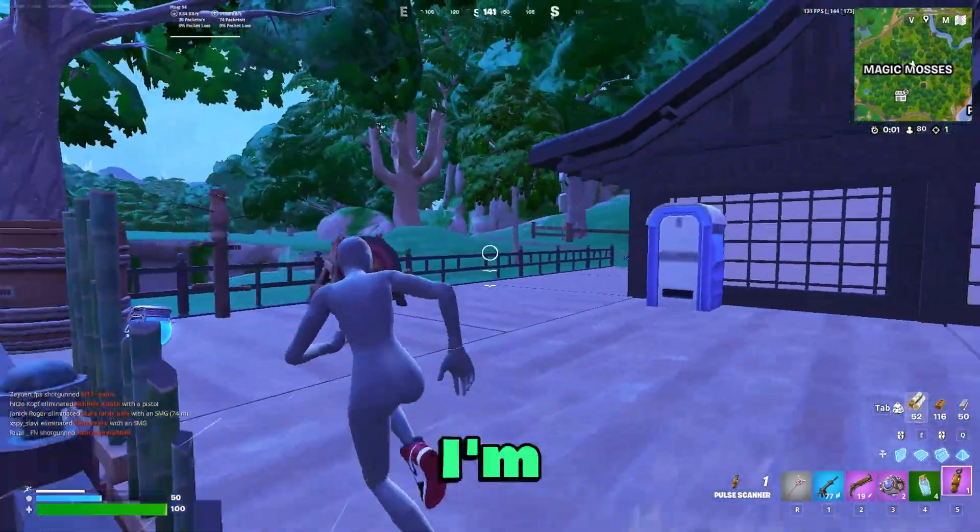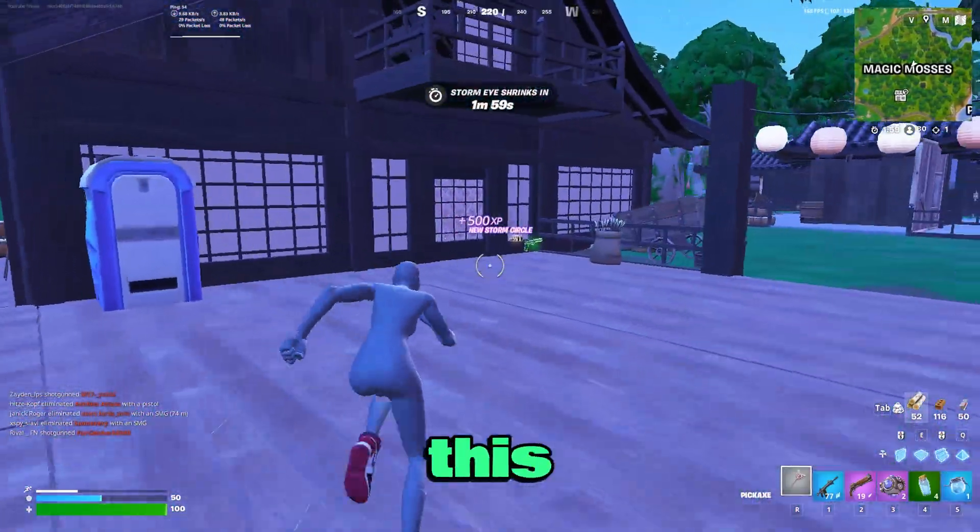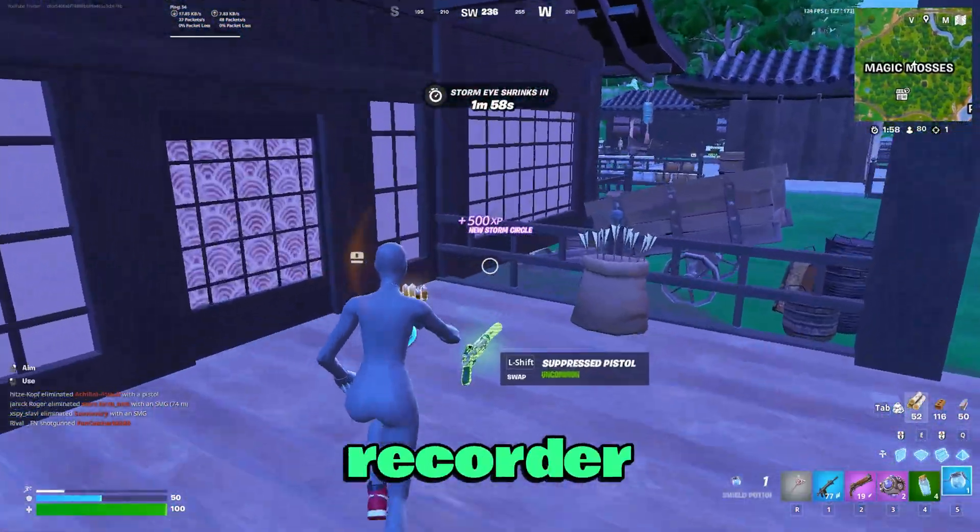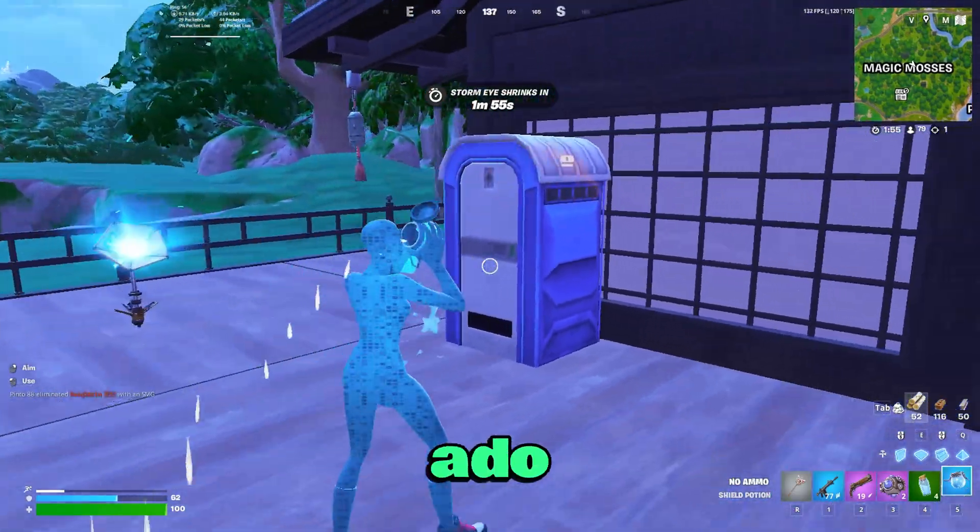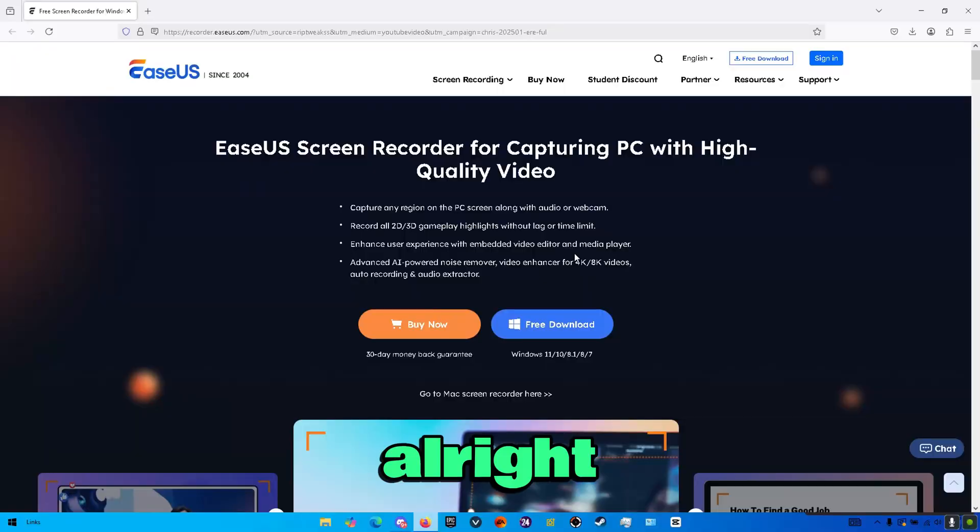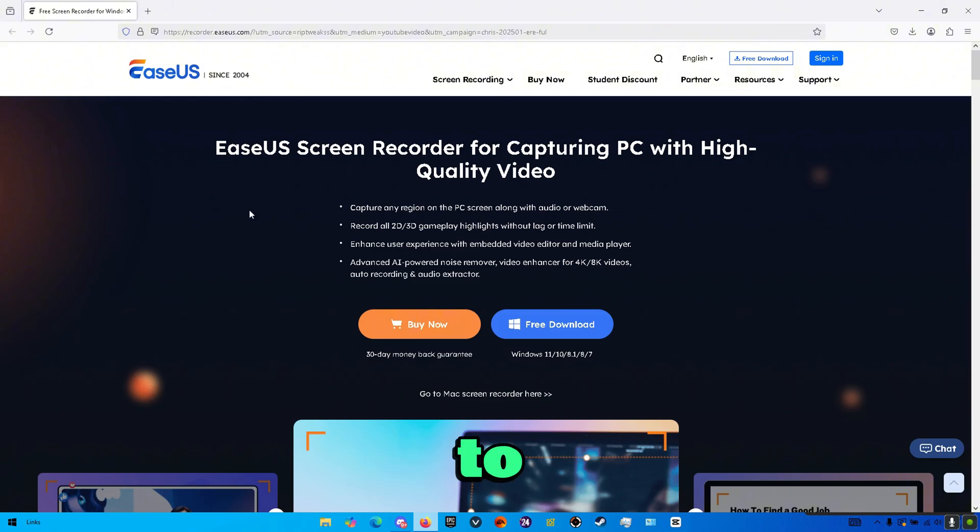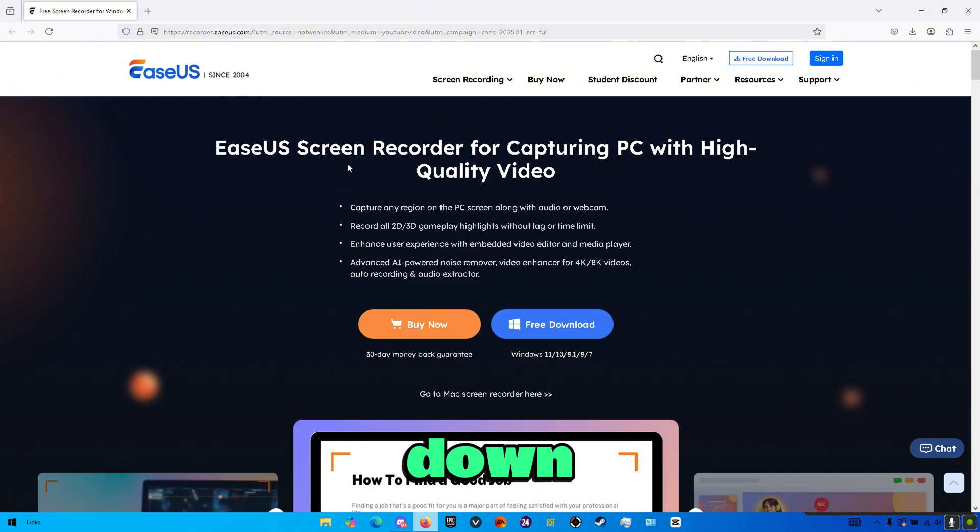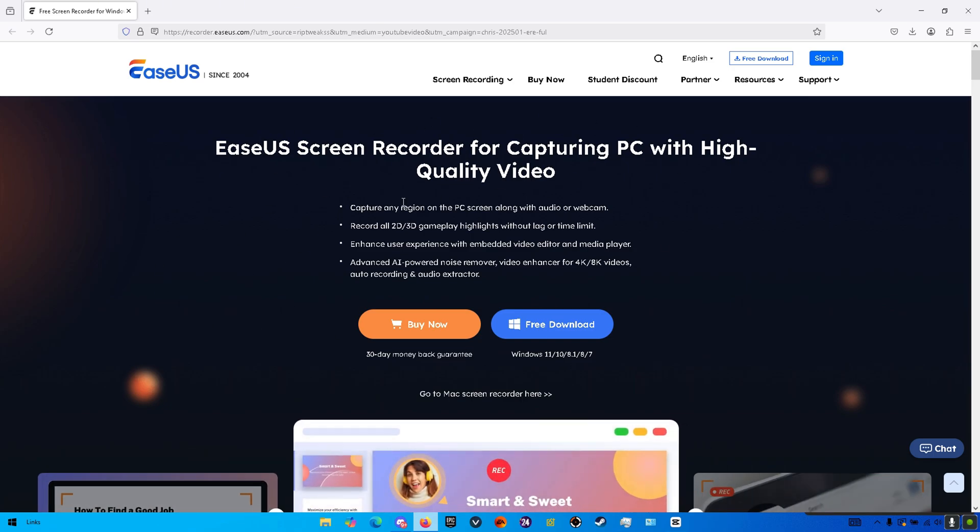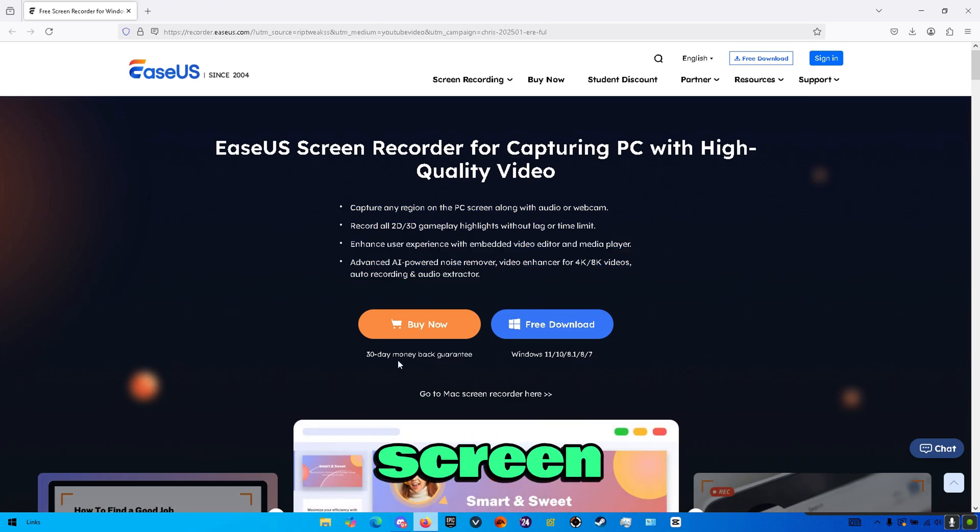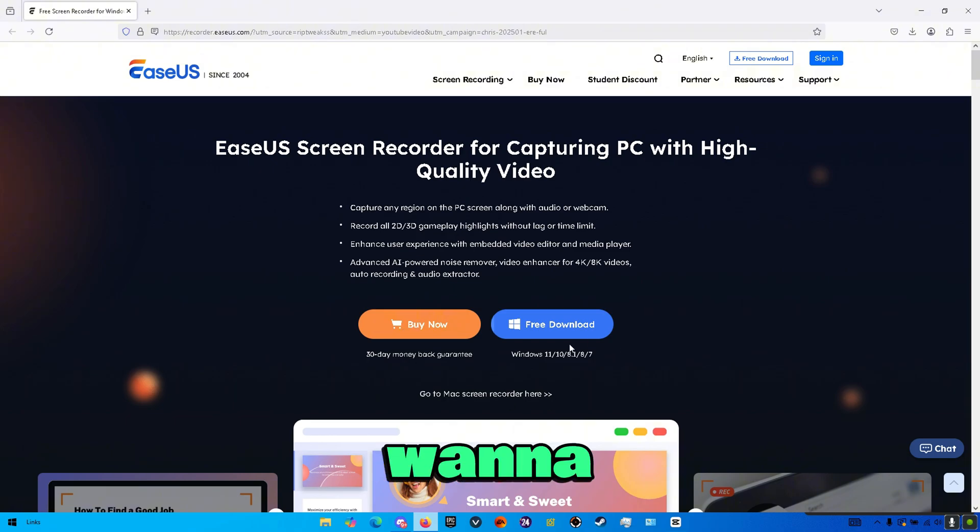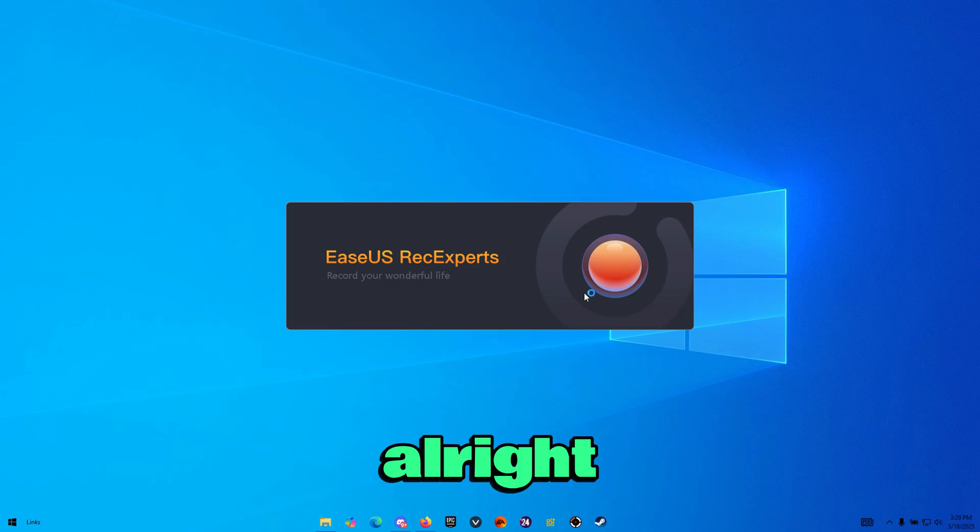I'm going to be showing you exactly how you can download this screen recorder and how you can use it on your PC. So without further ado, let's get right into the video. If you're looking to download the EZUS screen recorder, you want to head over to the link down below in the description. This is the EZUS official website. Here you have all the features that comes with the screen recorder. So you want to go ahead and press on free download right here.